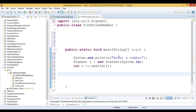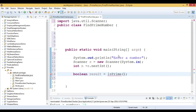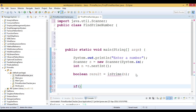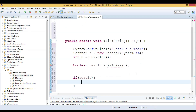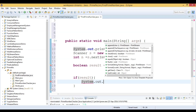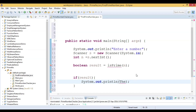Now we will have an if statement. We also declare a boolean variable 'result' and assign it the return value of a static method called isPrime(), which will return either true or false. We need to pass the number n to it. If the result is true, we will print that the number n is prime.